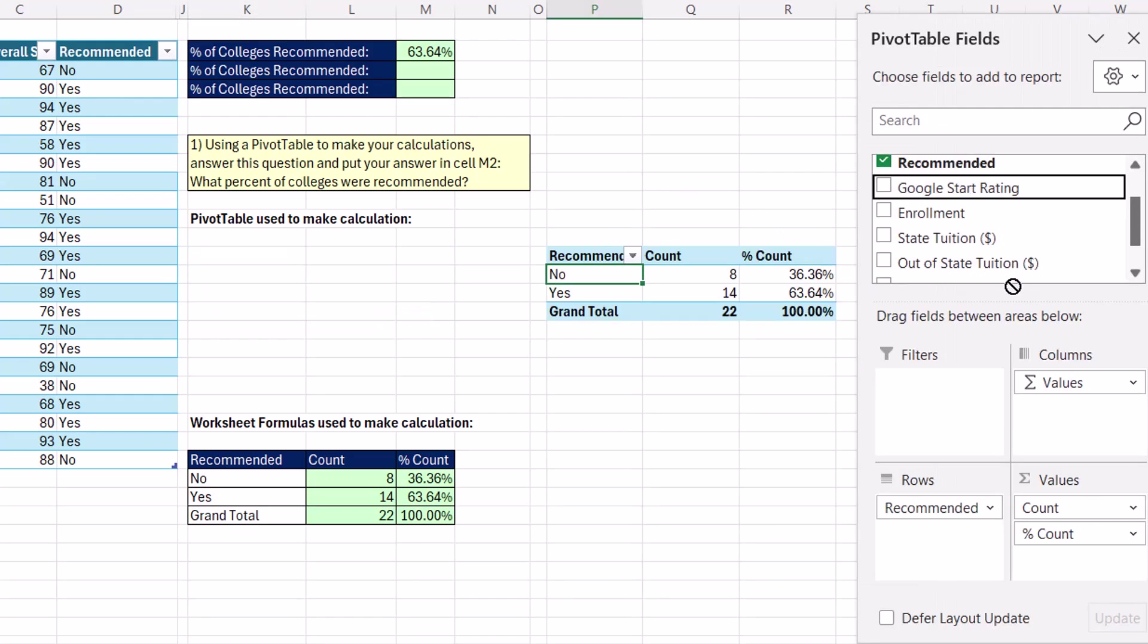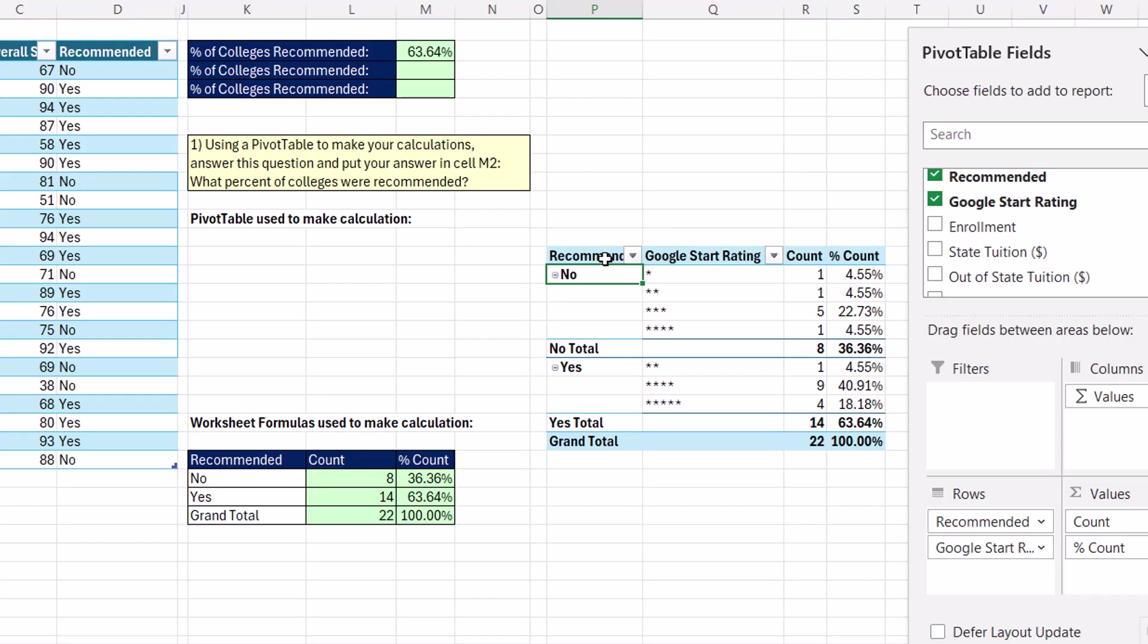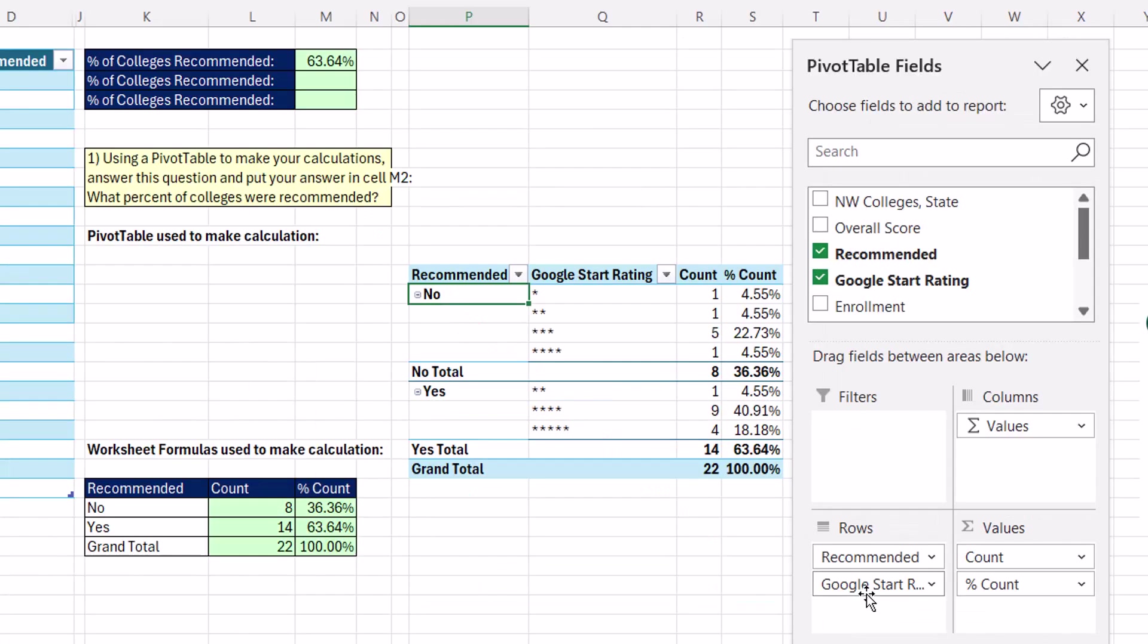And if I drag a different condition down below recommended in rows, I still have recommended, yes, total, that percent, so it works.